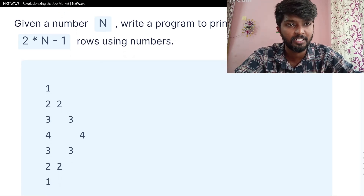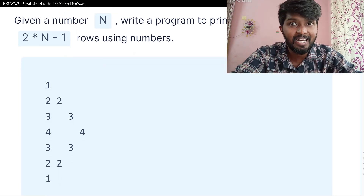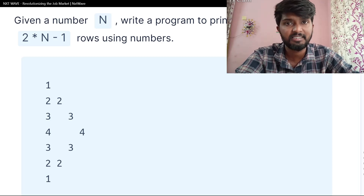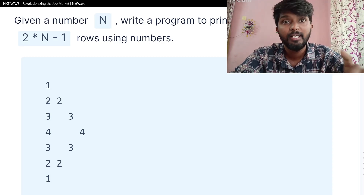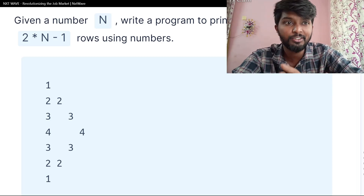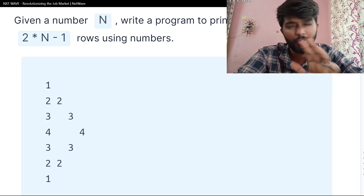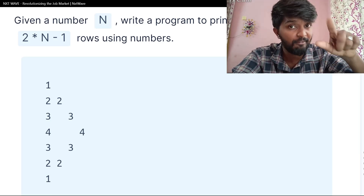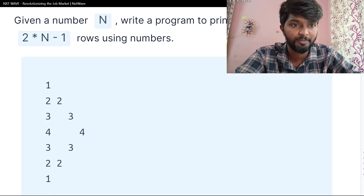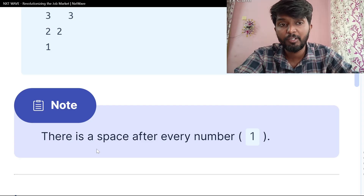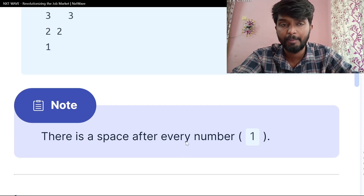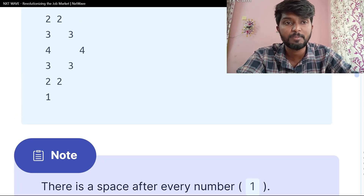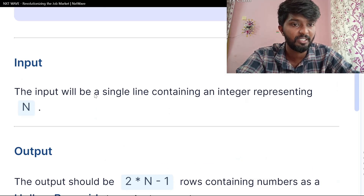Using numbers — we can use numbers or stars for many problems. If you check out the alphabet, this is numbers. In this case, there is a space after every number.